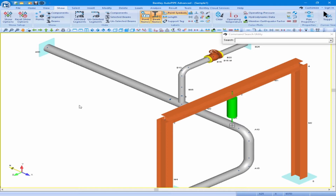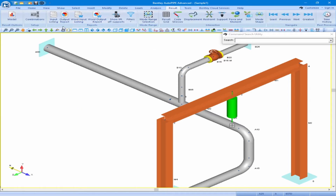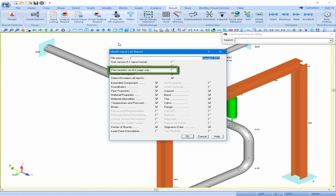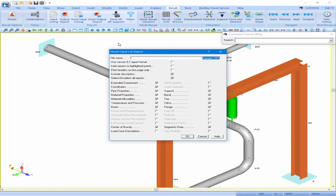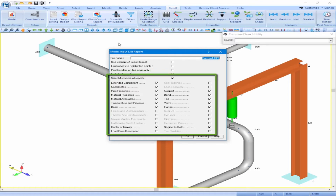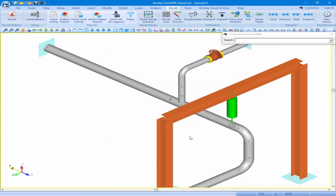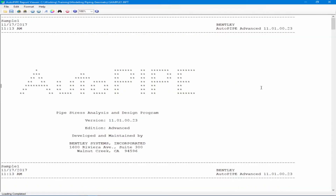Next we can look at our model input listing. We can review this by coming to the Results ribbon and clicking on the Input Listing button in the Reports grouping. In here you have the ability to select different options. You can limit your report to highlighted points, print headers only on the first page, choose to include a description that you the user can input, and select from multiple sub-reports. Once you have this dialog box set up as you wish, you can click OK and your AutoPIPE report will pop up for review.